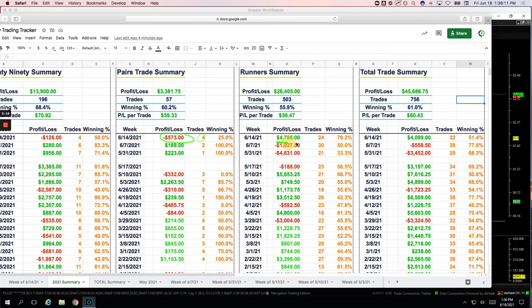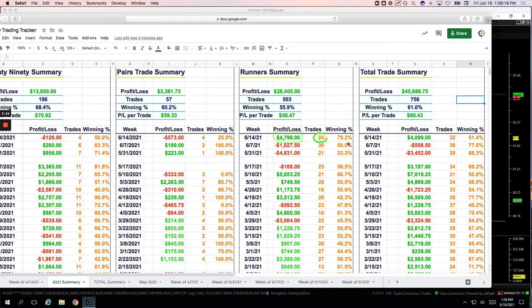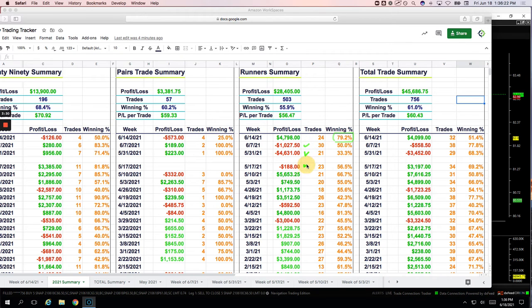On the pairs trades took four trades, only one was a winner, so minus 500 here on the pairs. But then the runners, big winner, a little over 4,700, almost $4,800 on 24 trades and fantastic win rate, over 79%. You can see the last few weeks here have been red on the runners and look at the winning percentage the last few weeks compared to today.